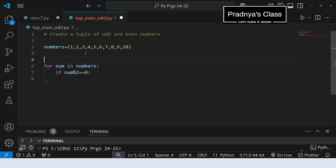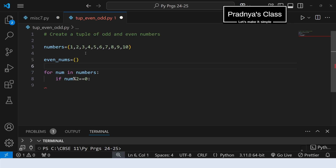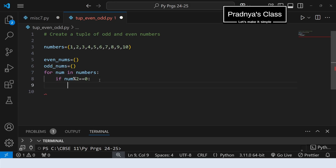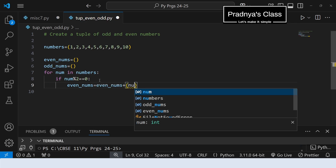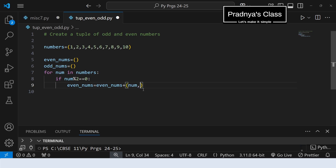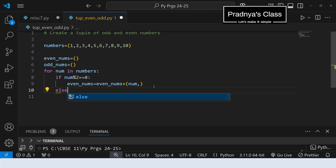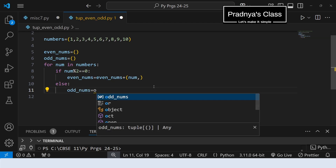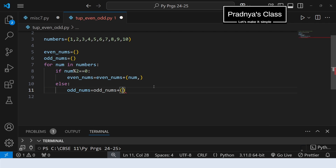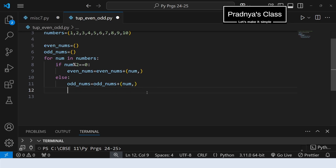We need to add that number to the even numbers tuple. For that, let's create one tuple named 'even_numbers' — it will be empty in the beginning. In the same way let's create a tuple for odd numbers, also empty in the beginning. Now let's add this number to the tuple. Since it's an even number we add it to the even numbers tuple using the concatenation operator: the even numbers tuple gets concatenated with the single element tuple. Don't forget to write the comma — this is how we create a single element tuple: element followed by comma. Now let's write the else part: if it is not even, it is odd, and that number gets added to the odd numbers tuple. You can also use arithmetic assignment operators.